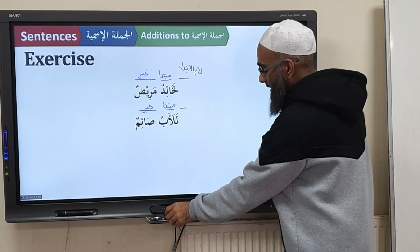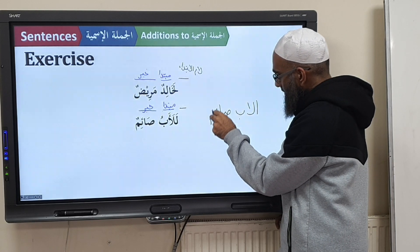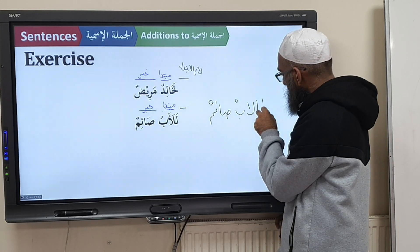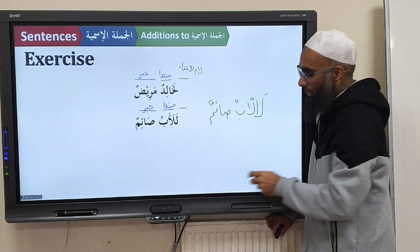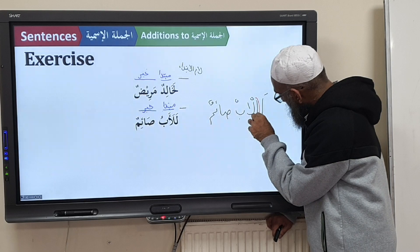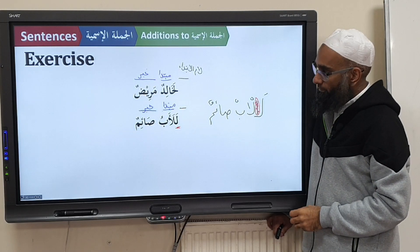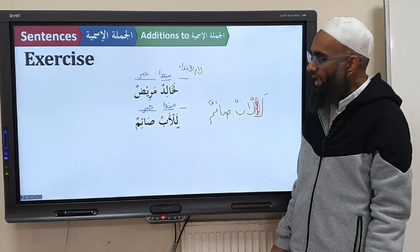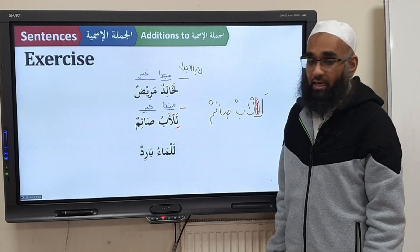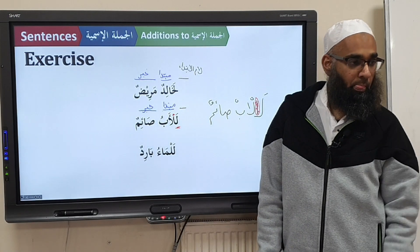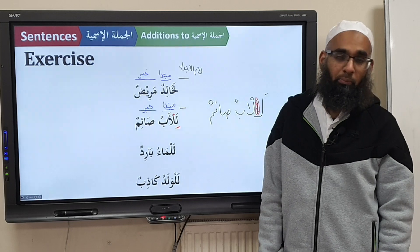Now look at one thing: if it is Mubtada, how would I write this? I would say La Abuu Sa'imun. If you put the Laam here it looks a bit untidy. So what happens? You remove the Alif — you see this Alif? You remove it and write it as Laal Abuu. So Laal Abuu Sa'imun — the father is fasting, with a bit of emphasis. Laal Ma'u Baridun — the water is cold. Laal Waladu Kathibun — the boy is dishonest.